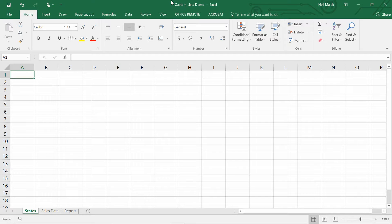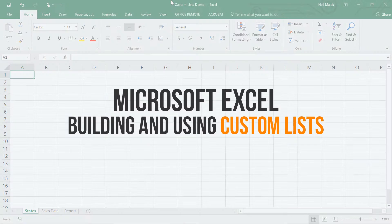My name is Neil Malek, this is Everyday Office, and today's video is about using custom lists in Microsoft Excel.